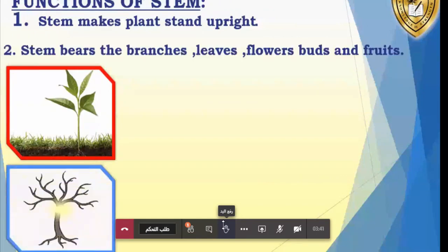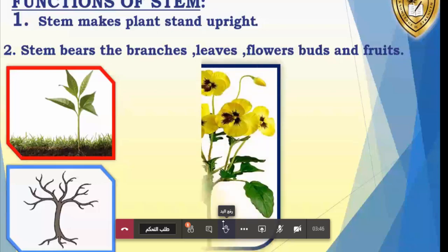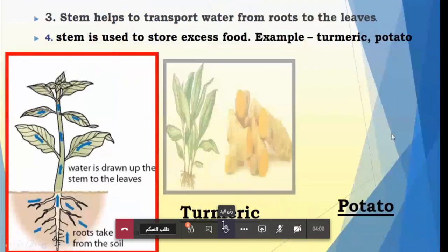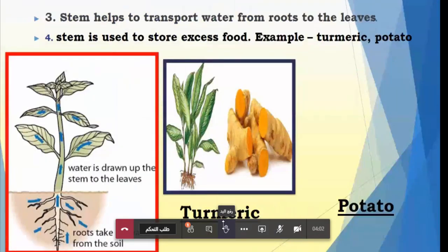Functions of the stem: the stem makes plants stand upright, and bears the branches, leaves, flowers, buds and fruits — you can see the picture. It has leaves, flowers, fruit and stem. Next, the stem helps to transport water from roots to the leaves. The stem is also used to store excess food — for example, turmeric and potato.